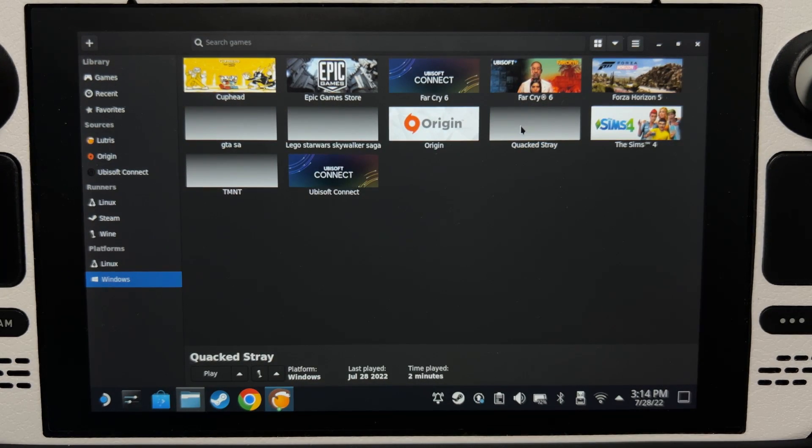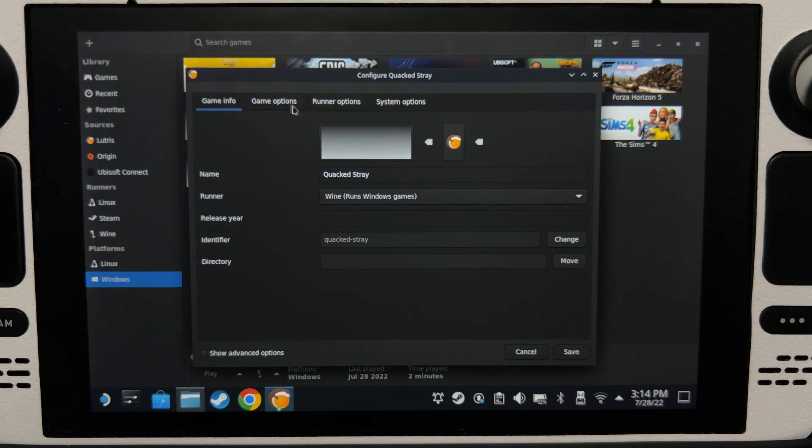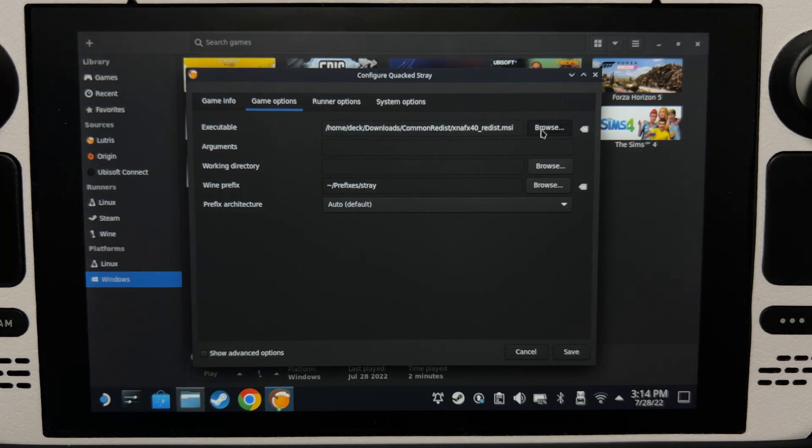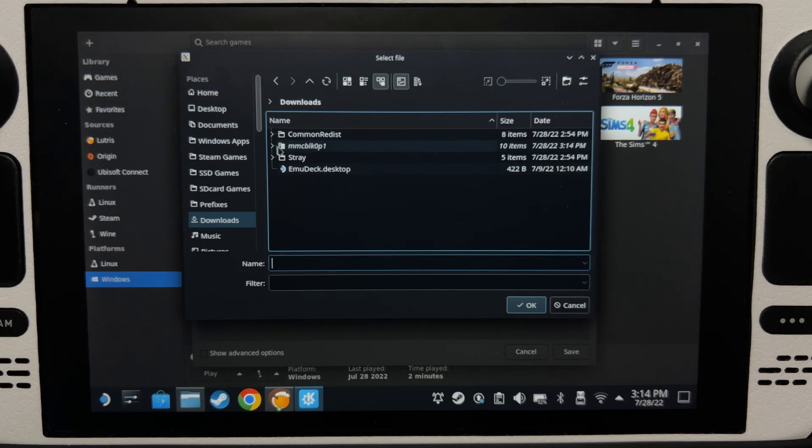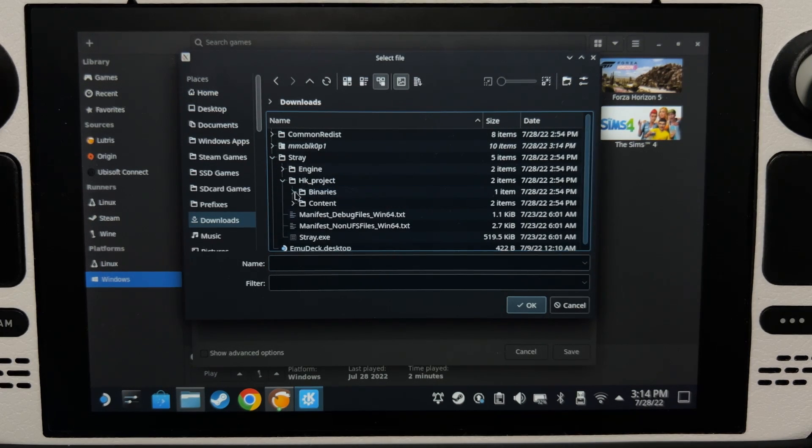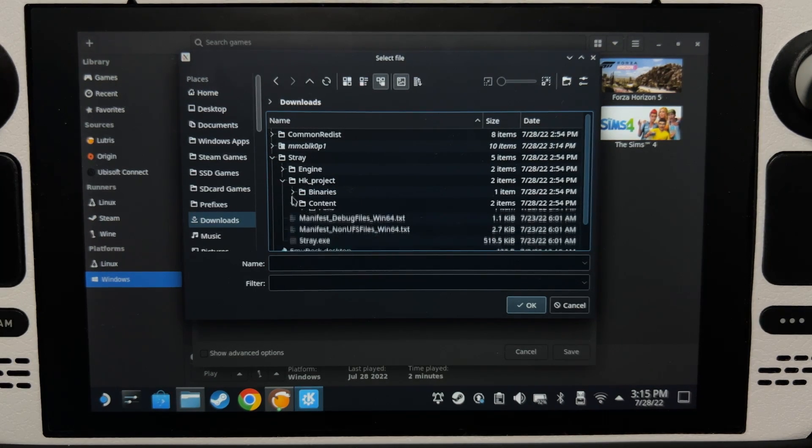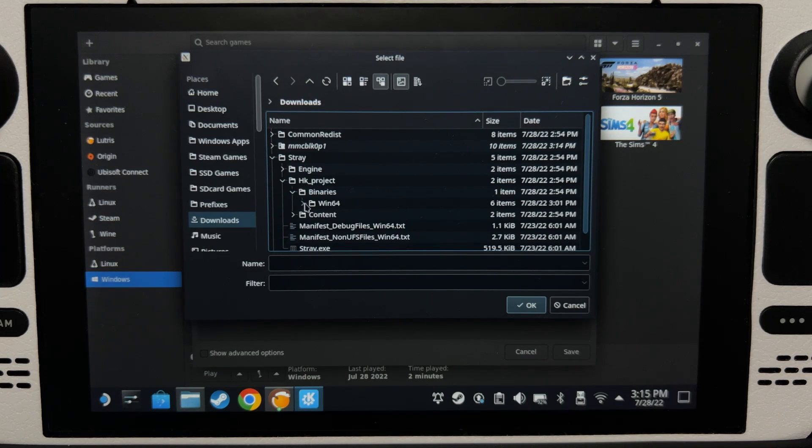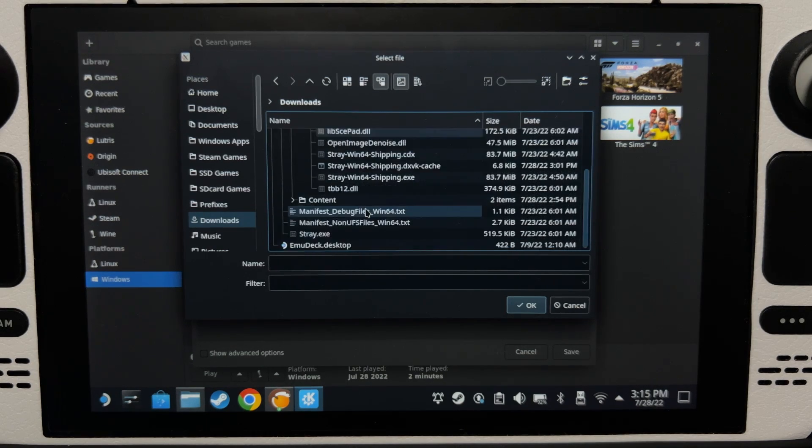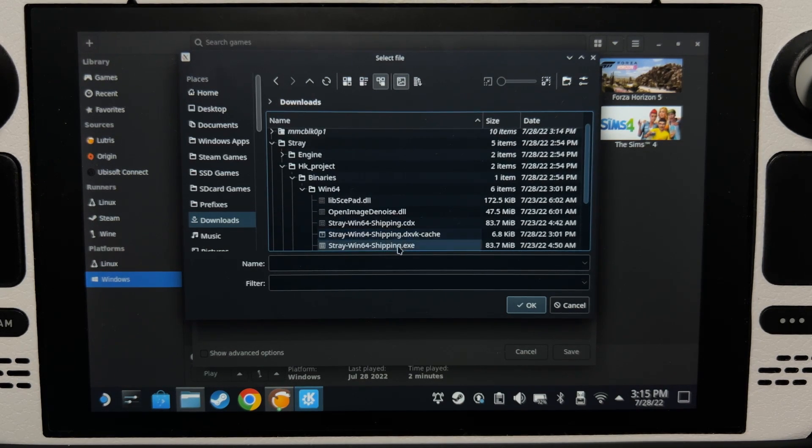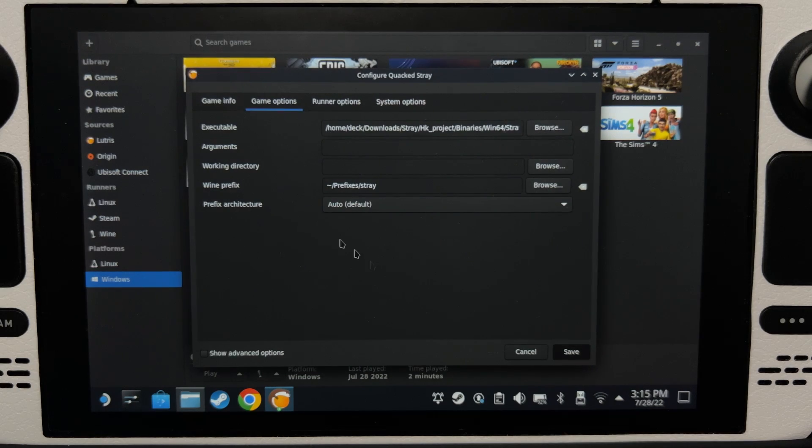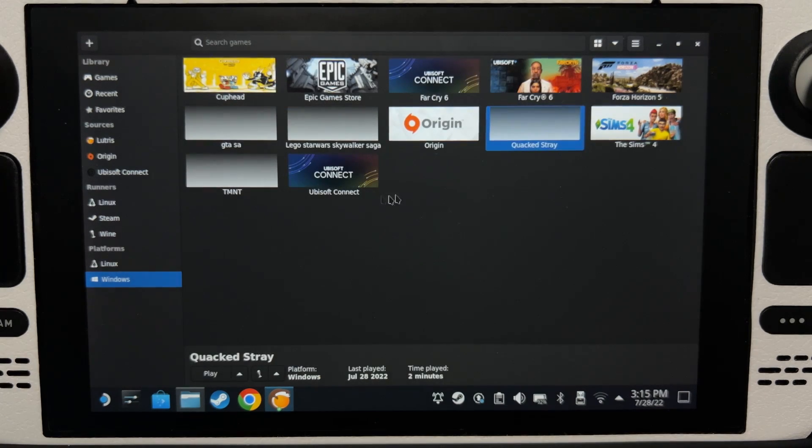And that's it, you can now go to configure and then change this to the actual game, where is it, there we go, and then now you can run the game, but don't run it yet.